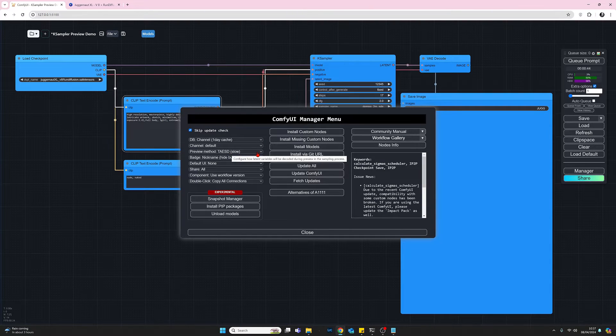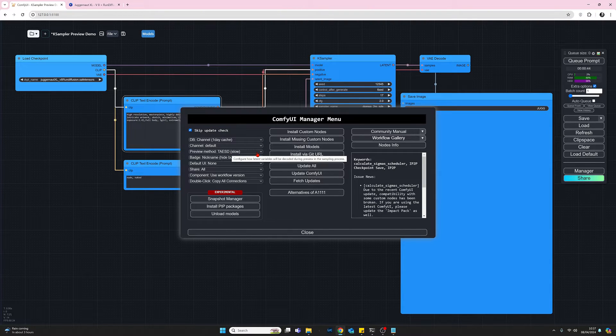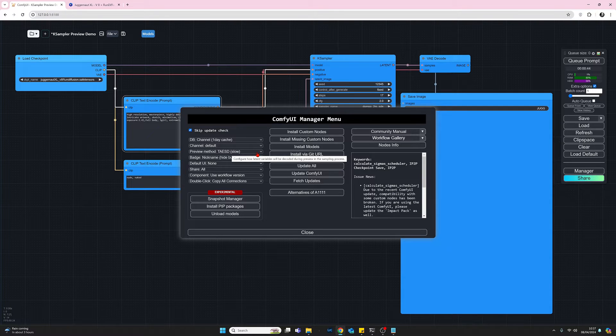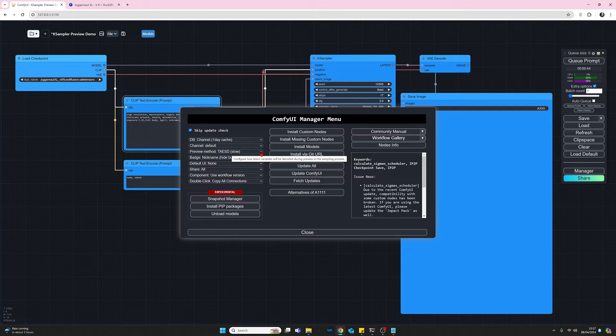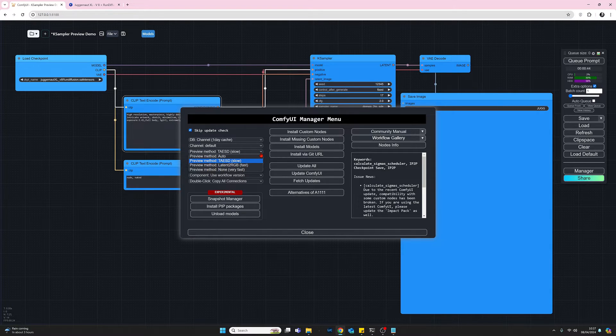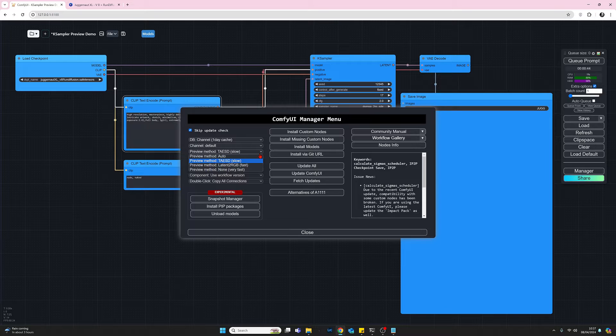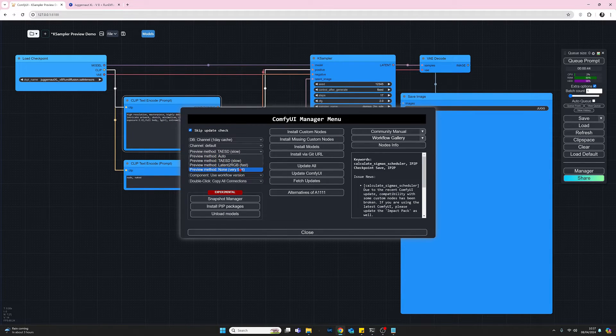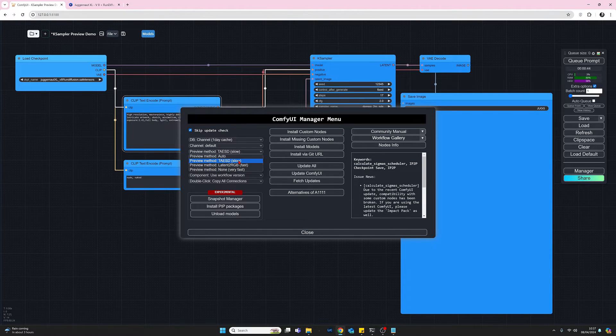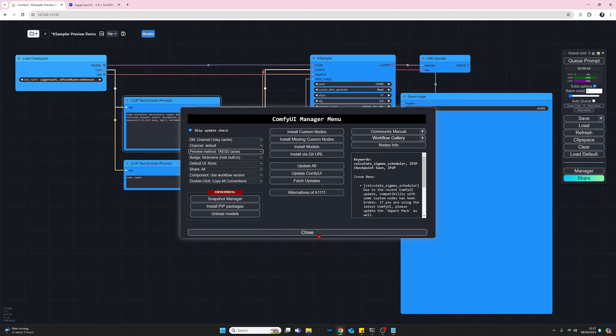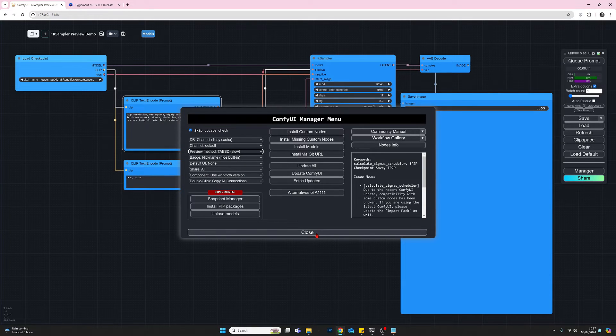Now you can see that at the moment I've got TAESD slow selected. If I press the dropdown, you'll see that we've got a number of options. The default option, which is no preview, is this one down here which is none very fast. Okay, but we're going to go for the TAESD slow. So we select that and select close, and that's about it.